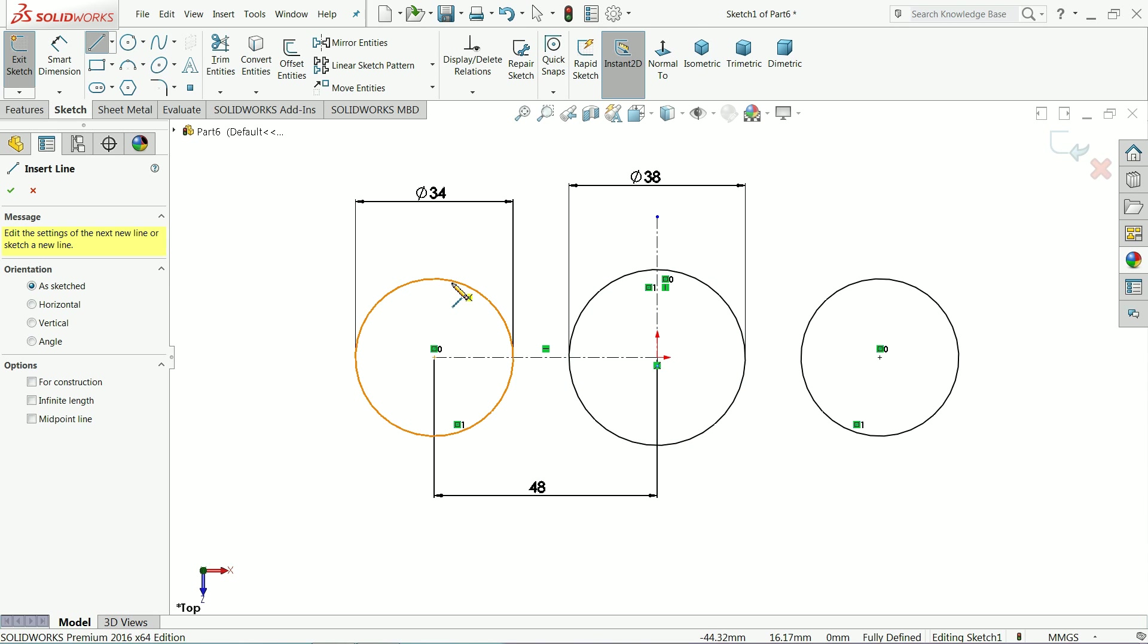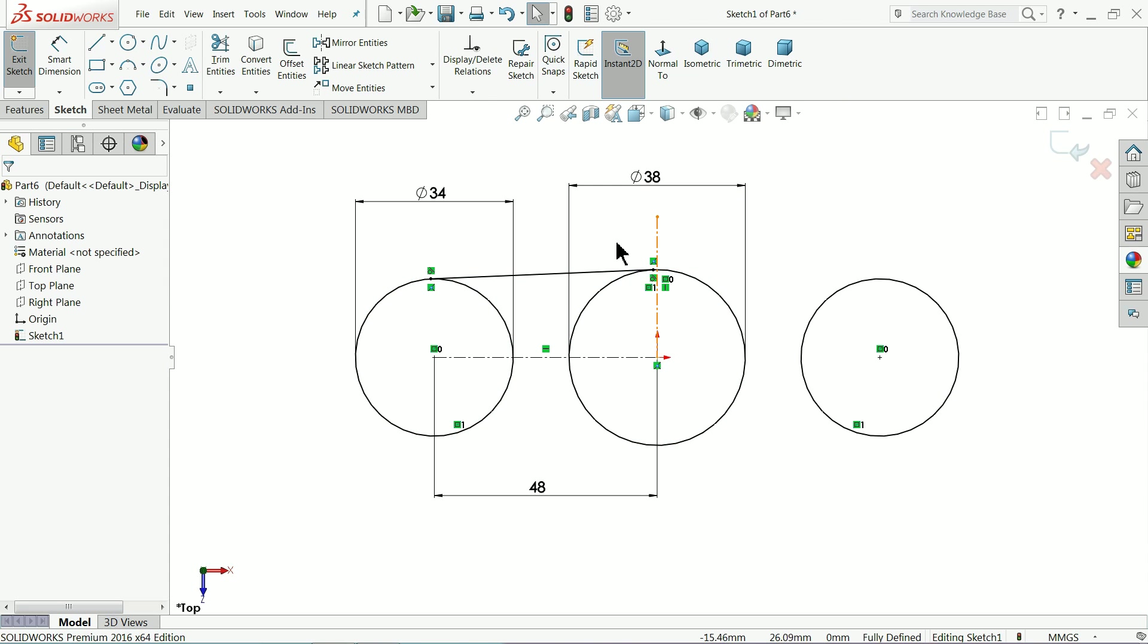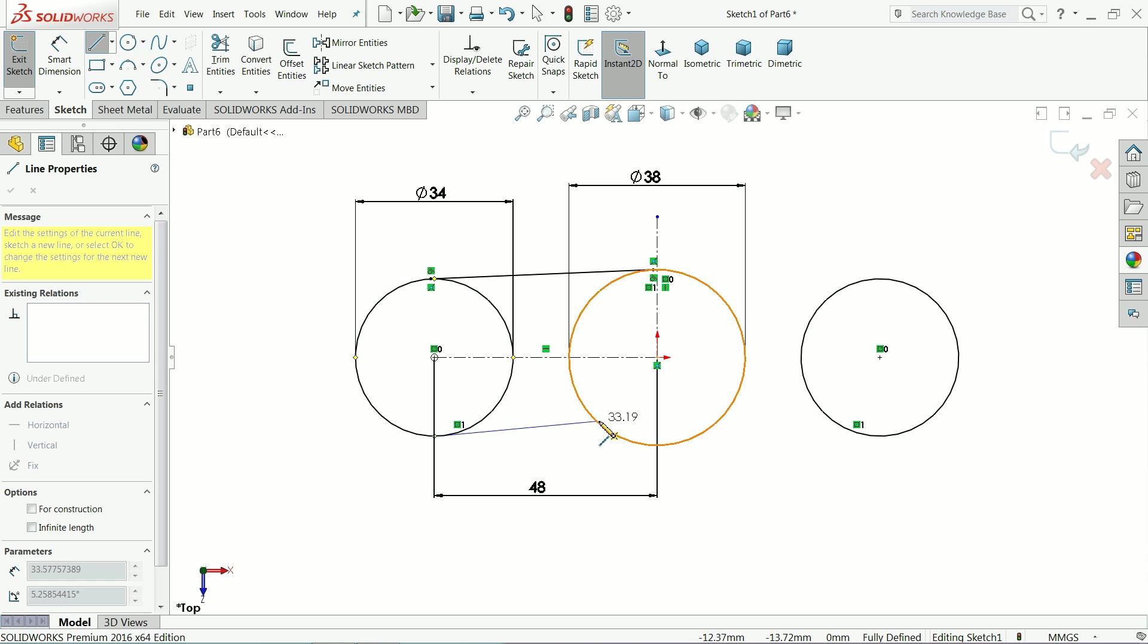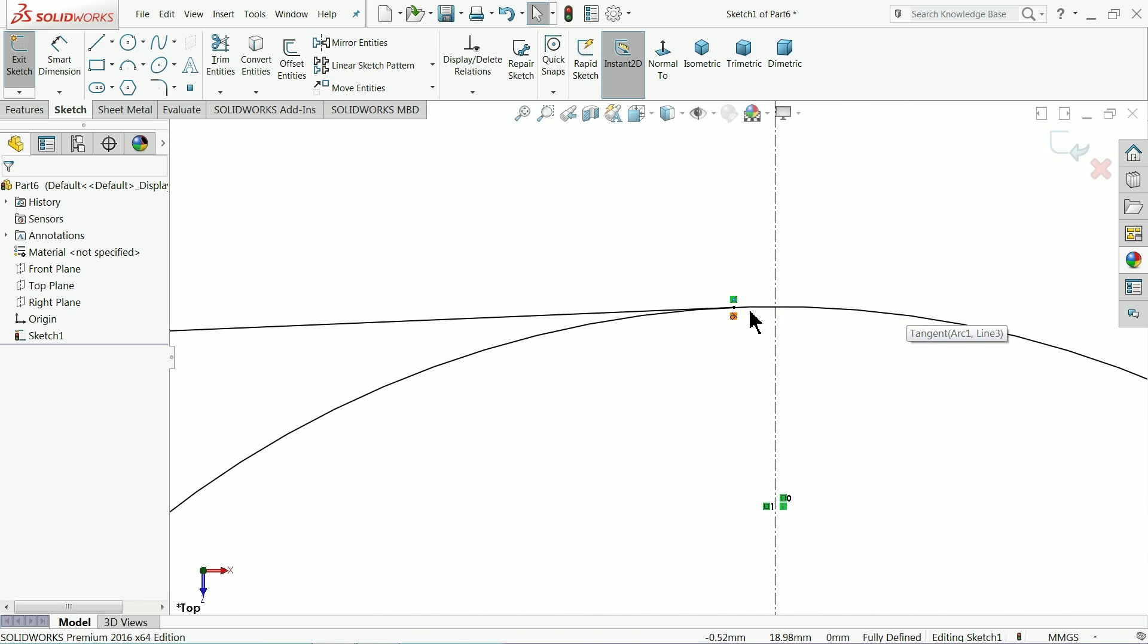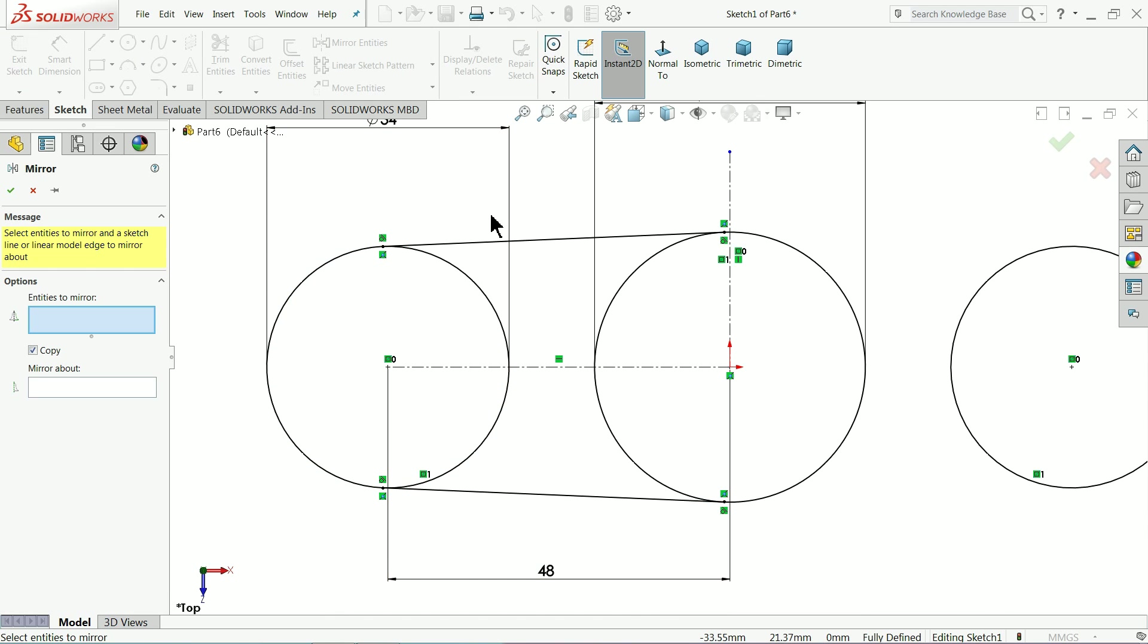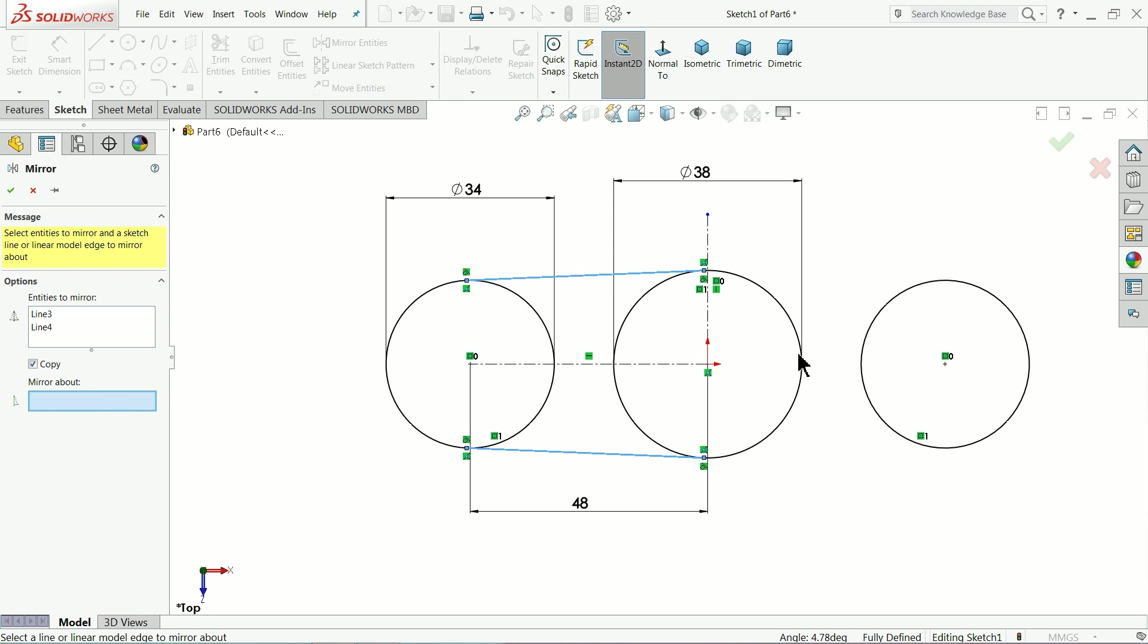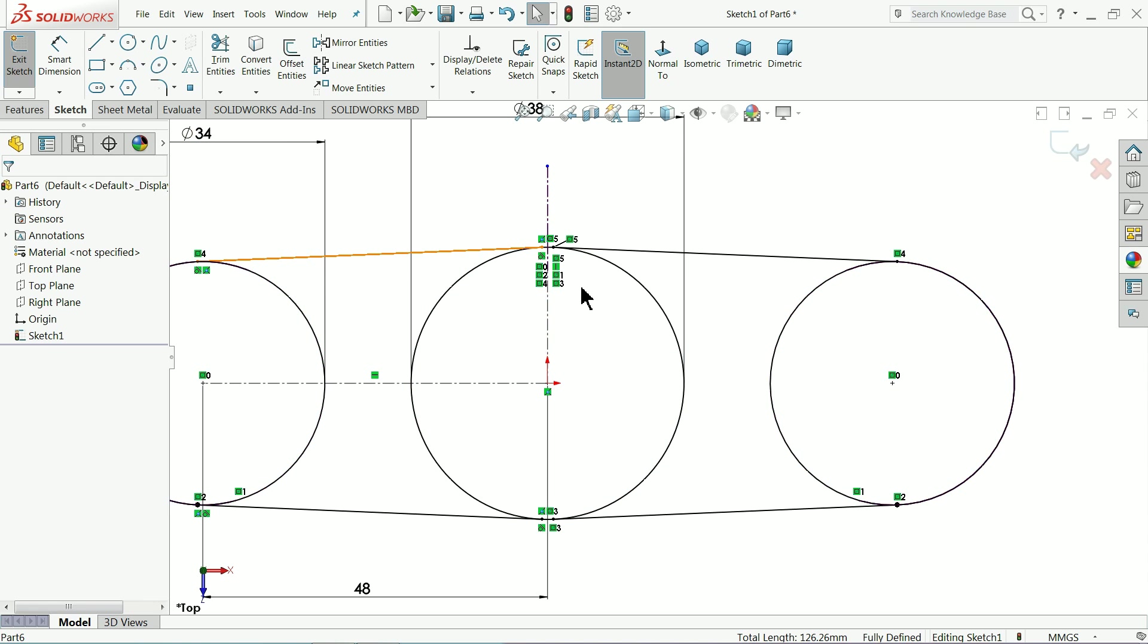Select here line. Again choose exit. Now make sure it is tangent here. You can see a tangent symbol. Both should be tangent in both ends. Let's choose mirror and select both the lines and mirror about this vertical line. Okay.